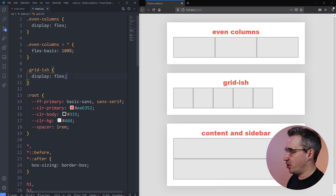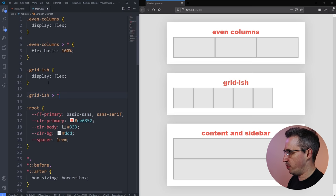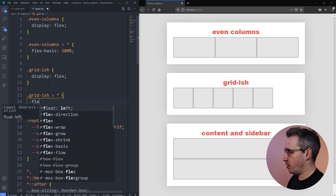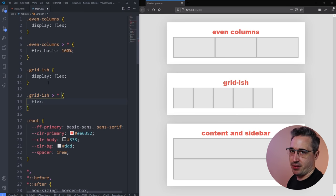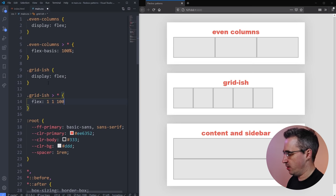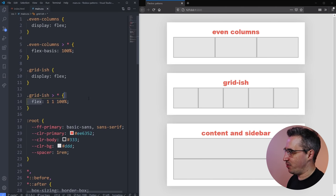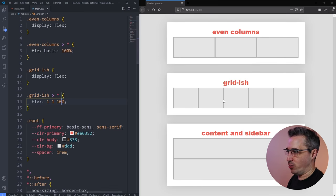The real magic of grid-ish comes in two different spots. We'll select all direct children of grid-ish and this time use the flex shorthand property, which covers all three of flex-grow, flex-shrink, and flex-basis. I want to do 1 1 and then choose a size. Flex-basis is sort of like a width — it changes if you change flex-direction, but for now that's the right way to think about it.